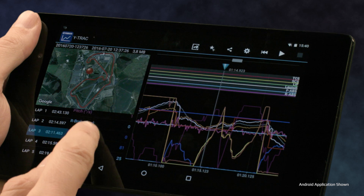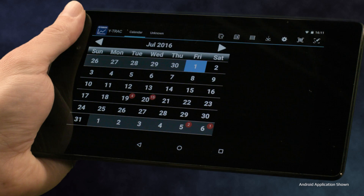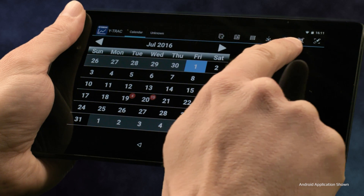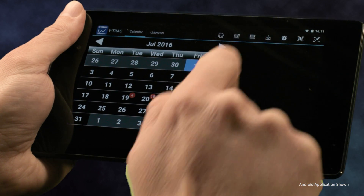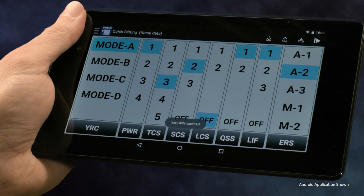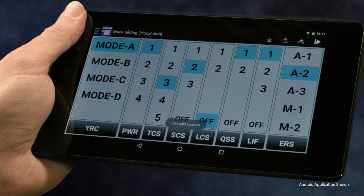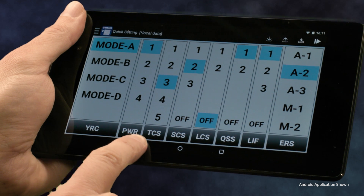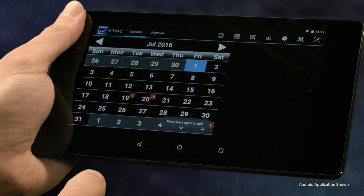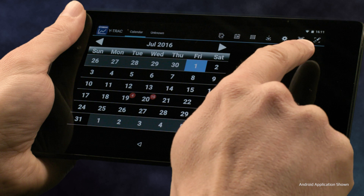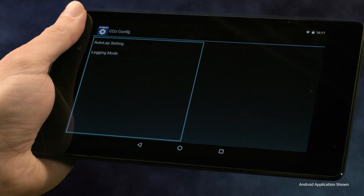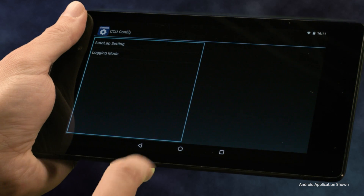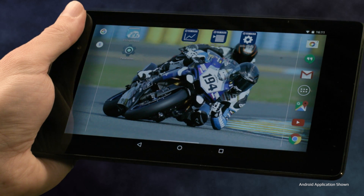If you wish, it is also possible to share your data with others. It's very simple to upload the recorded data to an email to send out to your friends. Within the Y-Track app you can also shortcut directly to either the YRC setting or CCU Config apps — simply push the icon on the top right of the screen to access the one you wish. Do note the other two apps must be installed on your device beforehand.